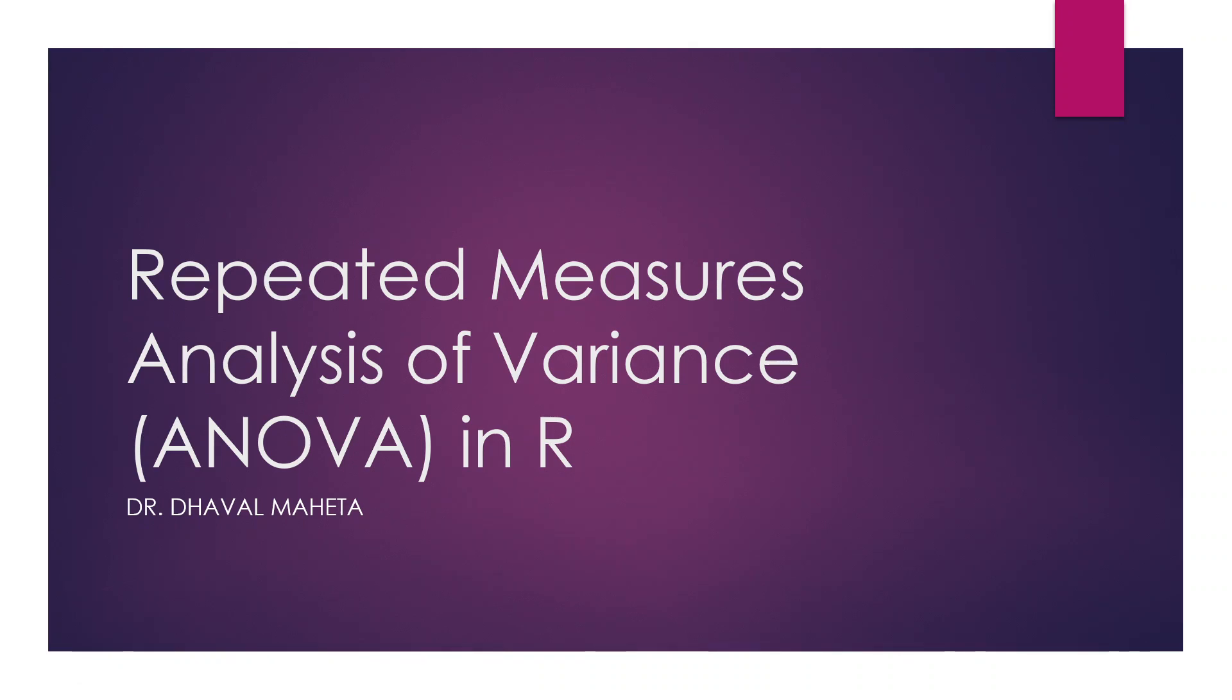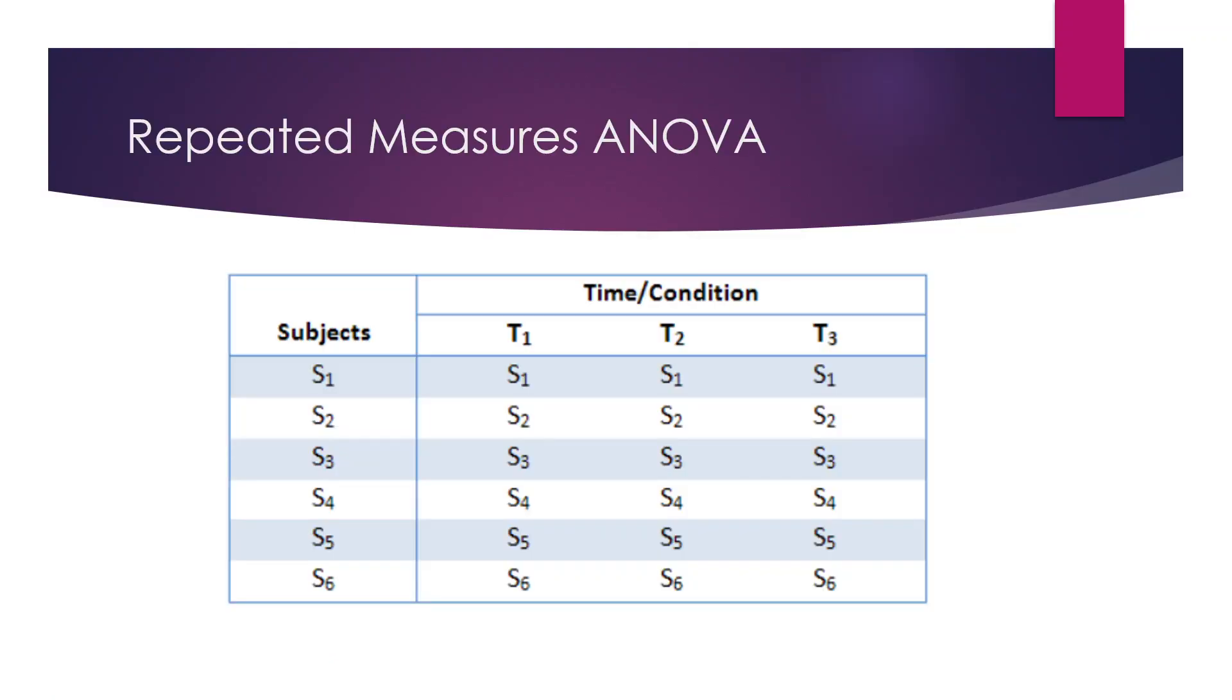We have already discussed dependent sample t-test where the observation is taken at two time intervals, before and after. Here when the observation is taken at more than two time intervals, T1, T2, and T3, it is repeated measures ANOVA. It is an extension of dependent sample t-test.